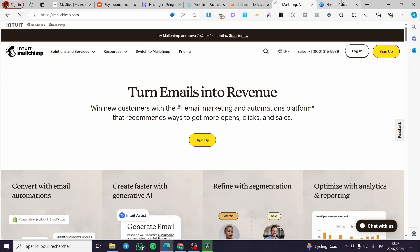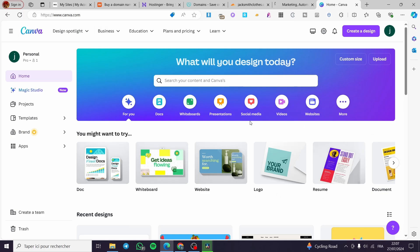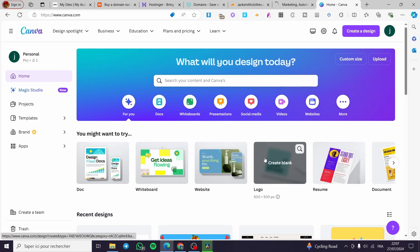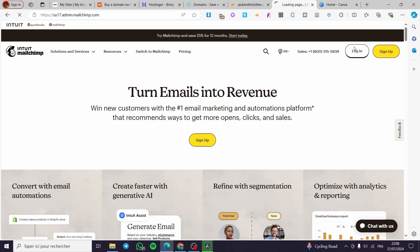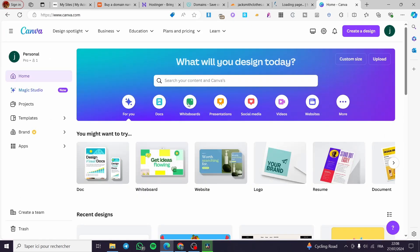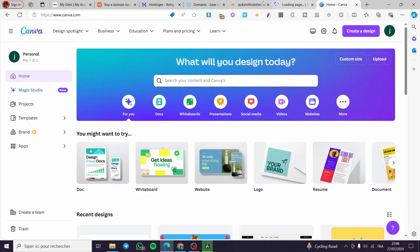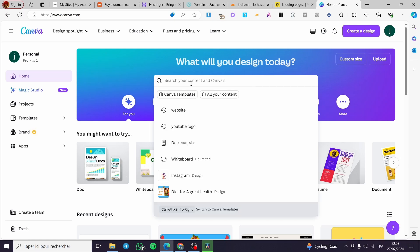Once you have everything set in MailChimp, you are going to visit Canva. In Canva, I'm going to create a template for the waitlist. We'll create an image in Canva and then upload that image into our MailChimp landing page.